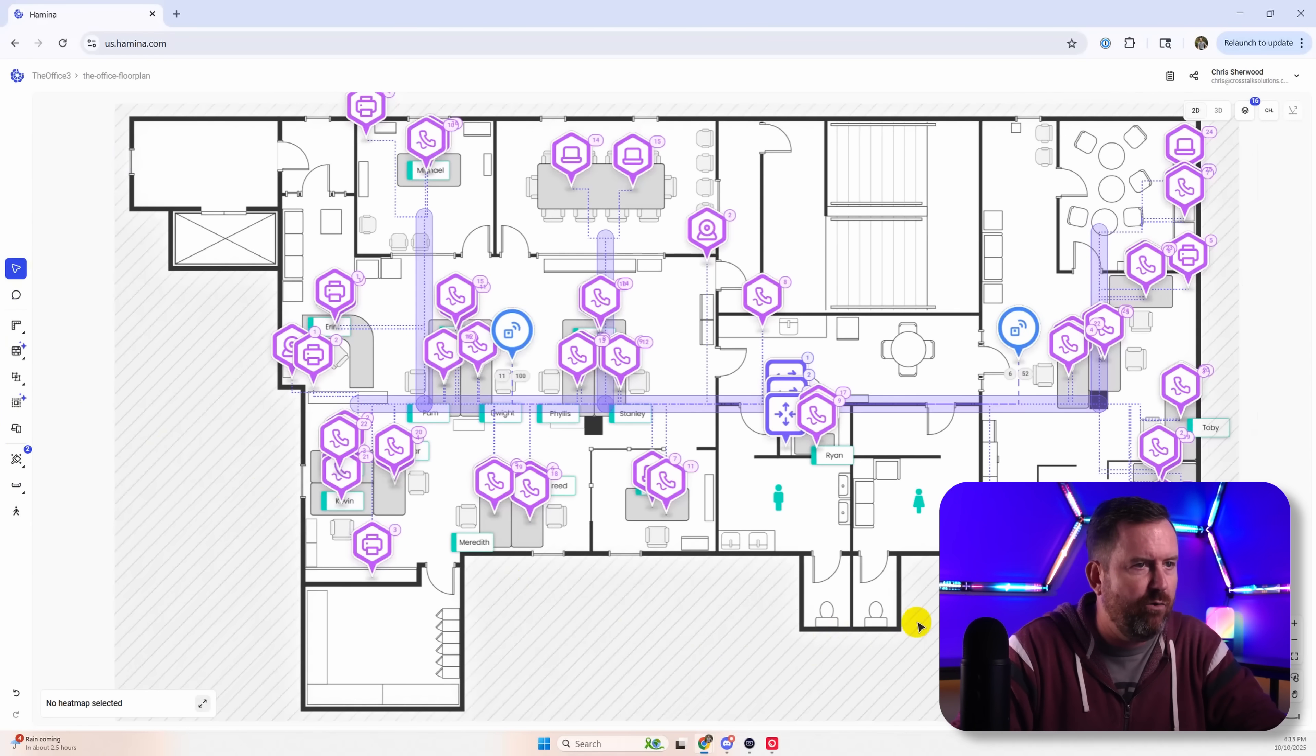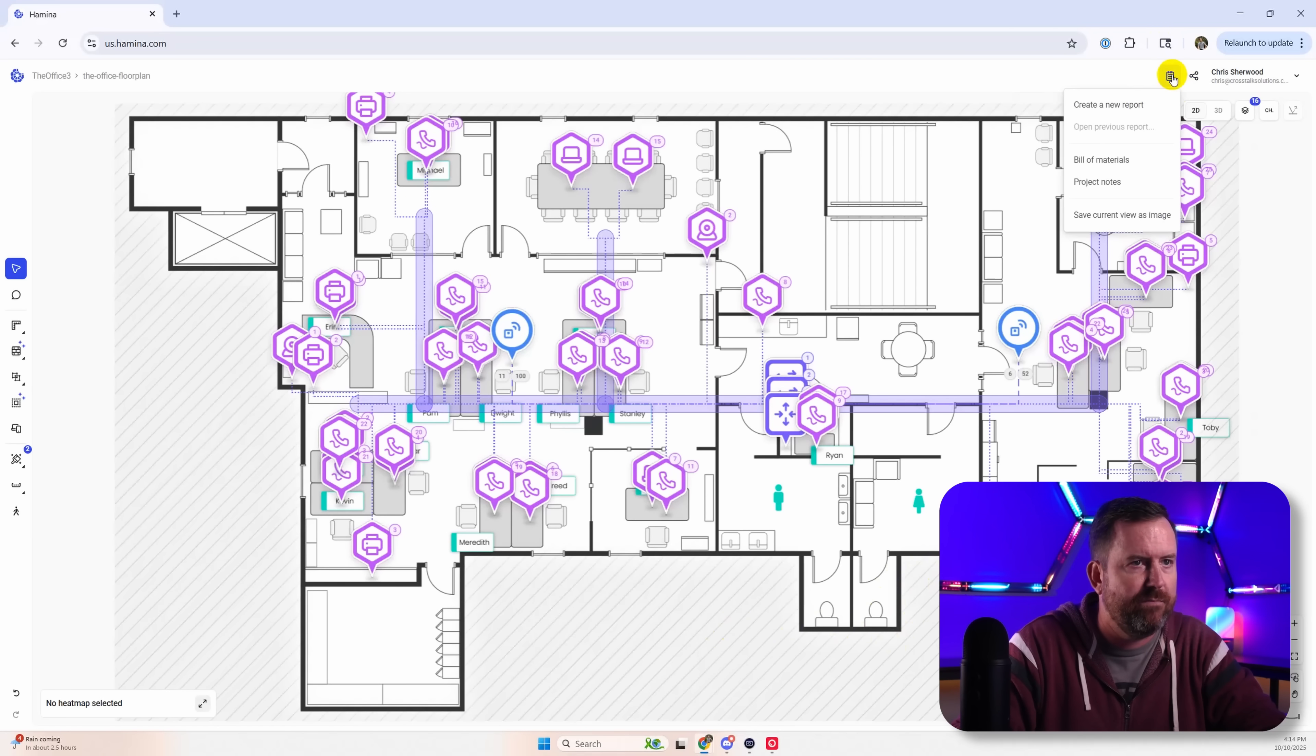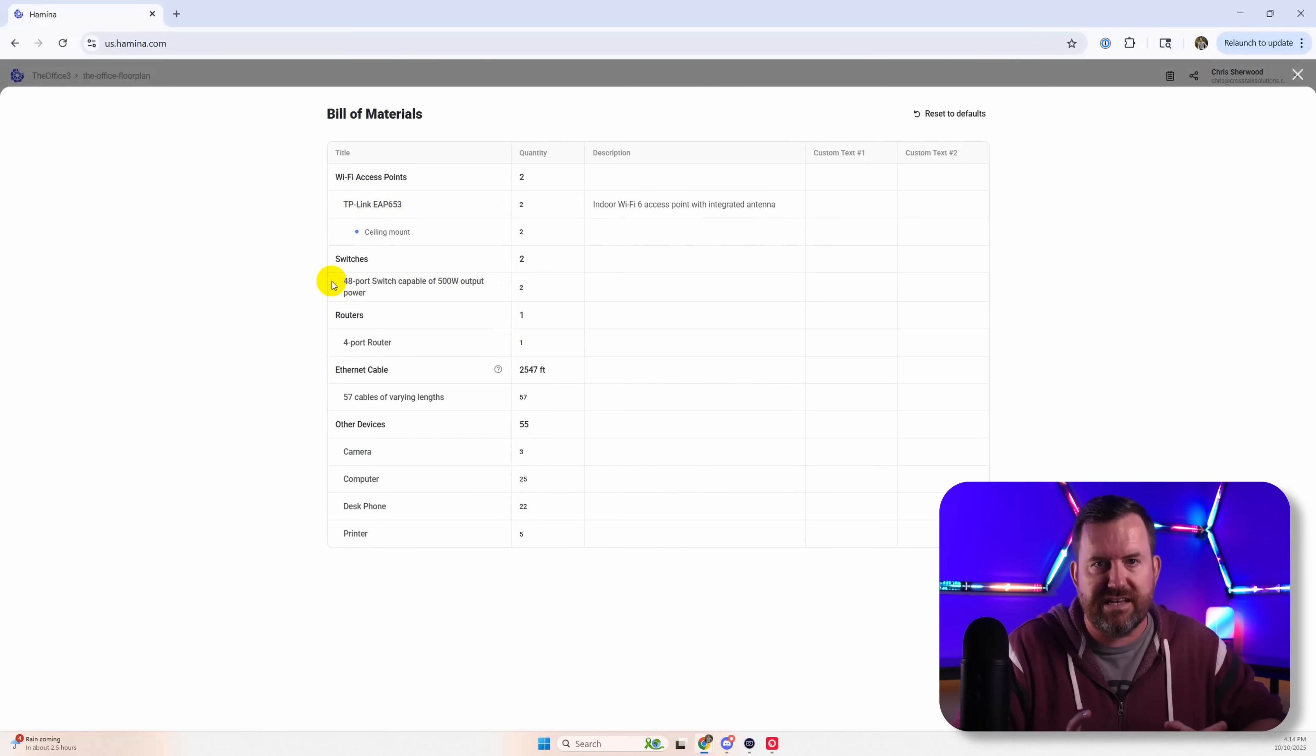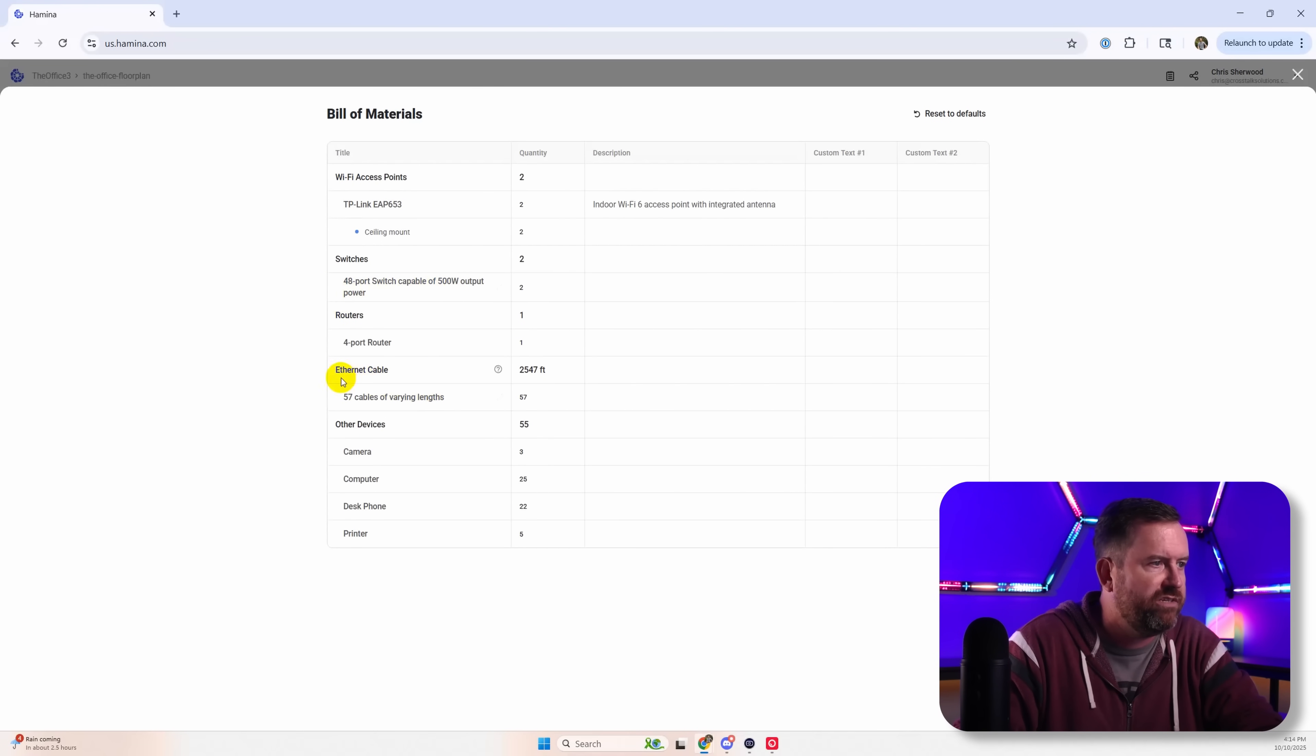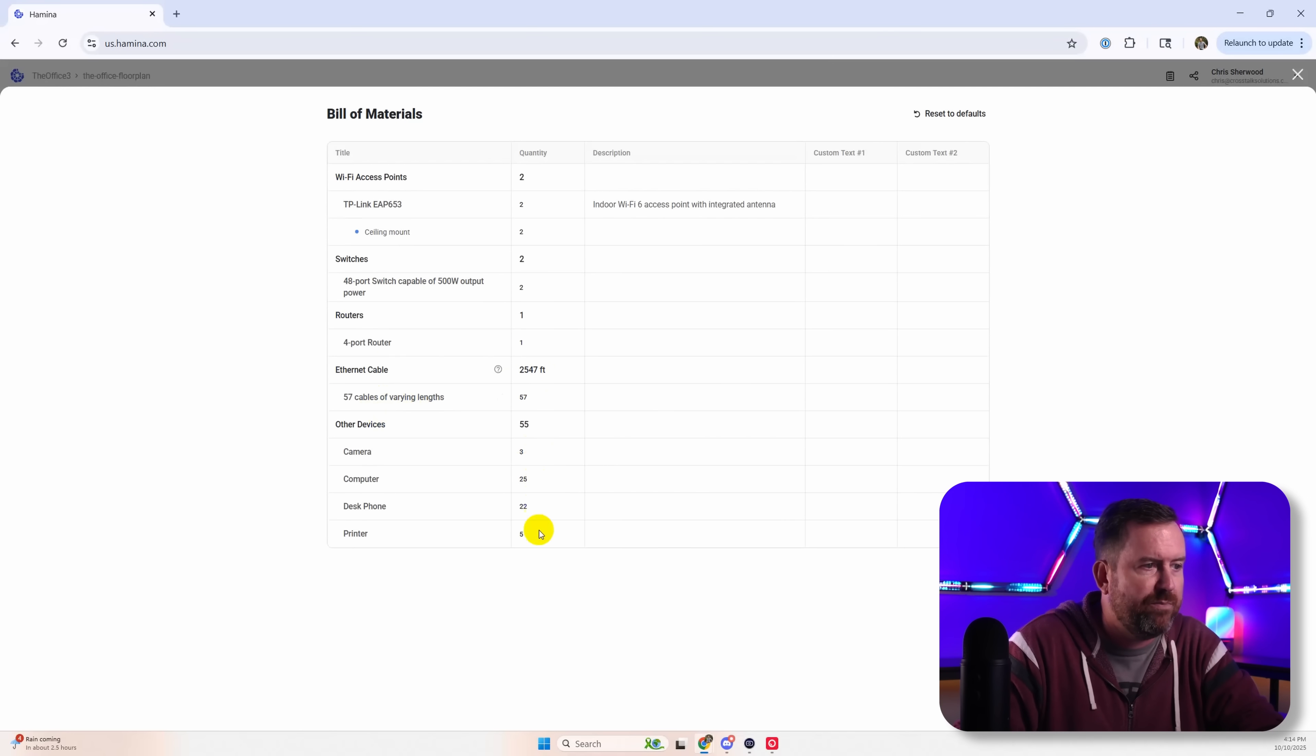So now we can see our plan has come together quite nicely. And if we click up here, we can look at our bill of materials. And of course, all this is customizable with actual equipment and notes and stuff like that. But we can see our switches, how much Ethernet cable, like over 2,500 feet of Ethernet cable, how many cameras, computers, desk phones, etc.